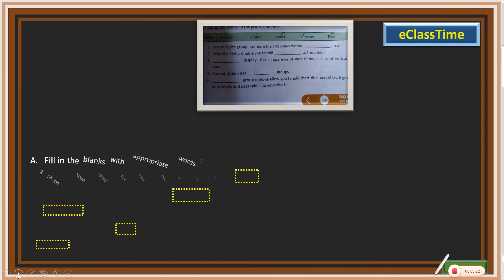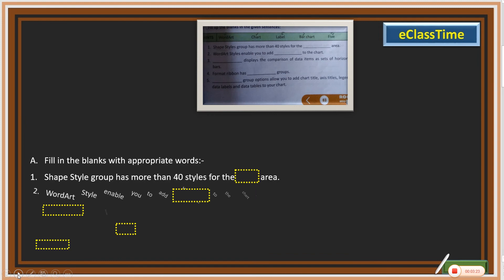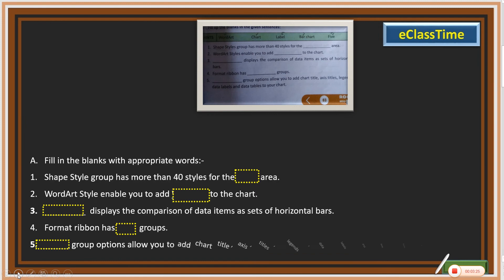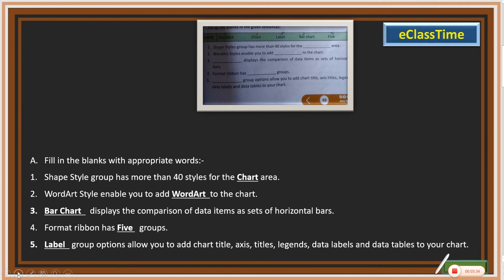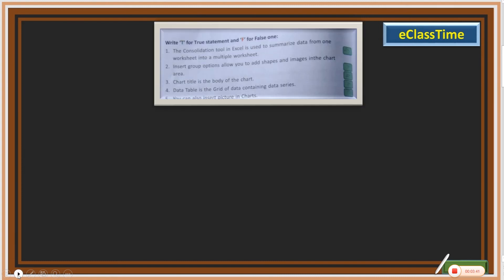The next section contains fill in the blanks. We are given five blanks with five statements and we need to fill them accordingly. The answers are: chart, word art, bar chart, five, and level.